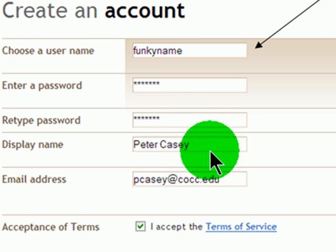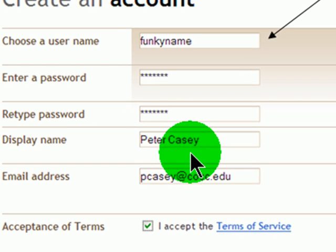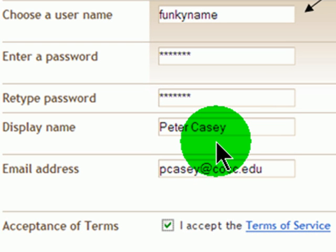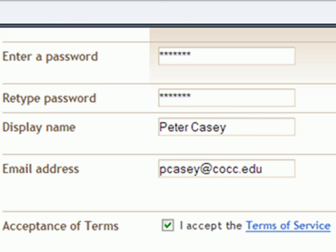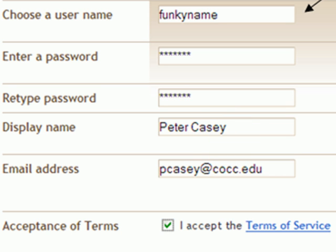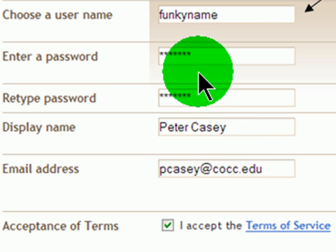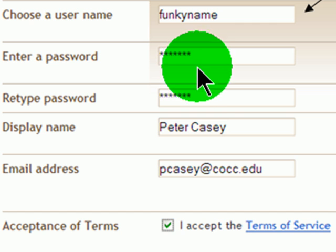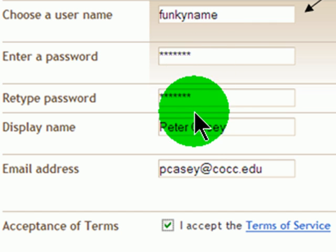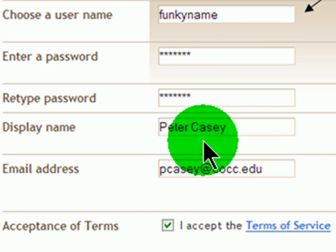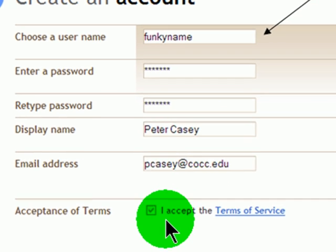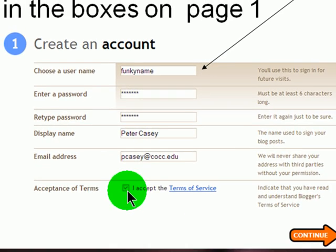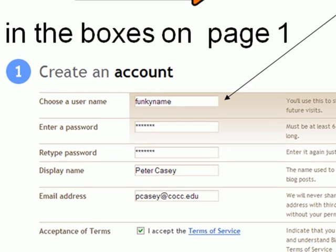Then decide what name you want to display at your blog. You can use your normal name here, and there are options later so you can keep that from showing up. Put in a display name, and then put in your email address — your school email address would be fine. Read and accept the terms of service, and then click continue.